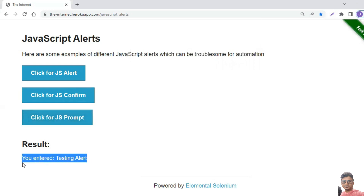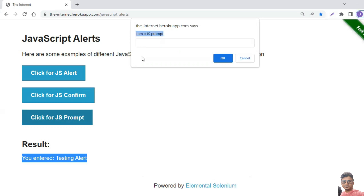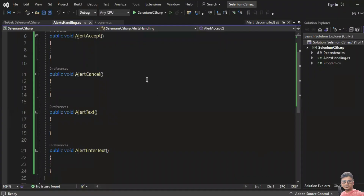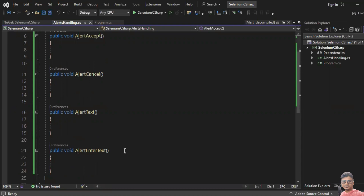Apart from that, you can also get the text from the alert — for example reading the text 'I'm a JS prompt' from the alert message. Using Selenium C#, the IAlert interface provides four different methods: Accept, Dismiss, Text, and SendKeys.